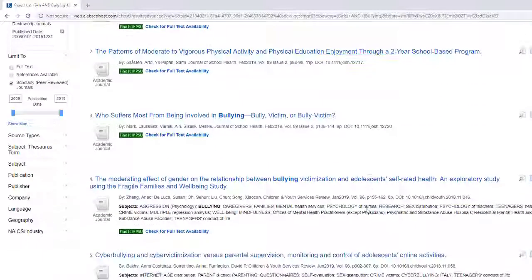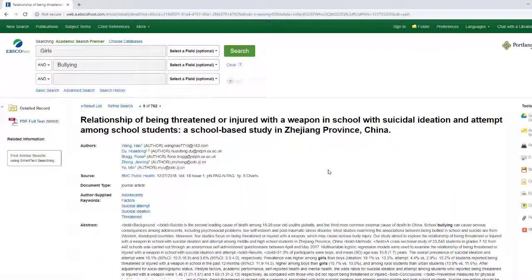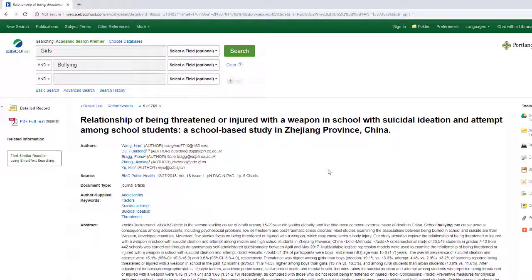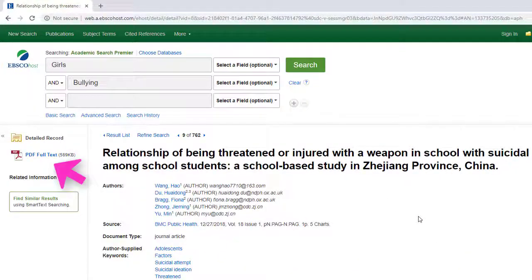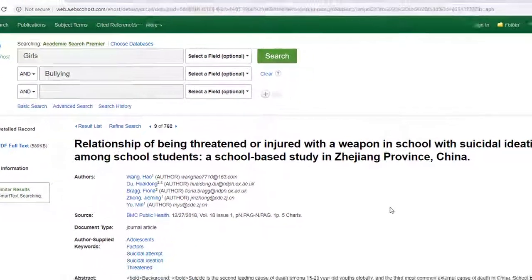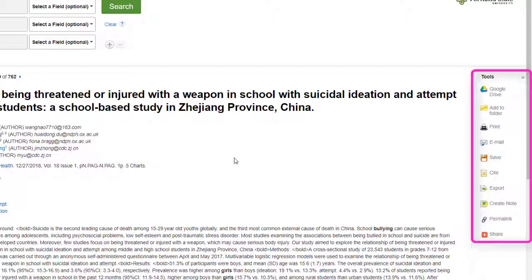To do so, click on the title of the article and read the abstract. You can also check out other articles with the same keywords to further expand your research. If the full text of the article is directly available through Academic Search Premier, you will see it on the left-hand side of the page. You can also use the tools on the right side of the page to print, email the article to yourself or others, grab a permalink to add to your notes, or create an automatic citation in a large number of citation styles. Just always remember to double-check your citations before turning in your project.